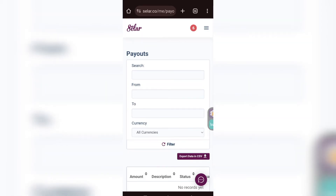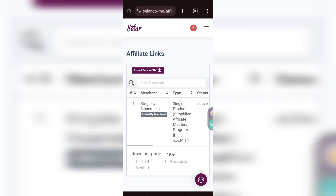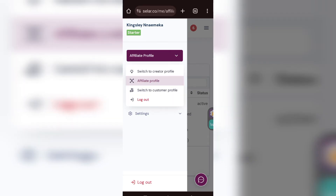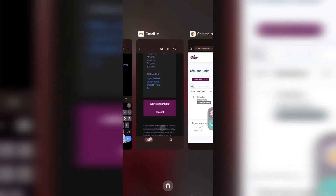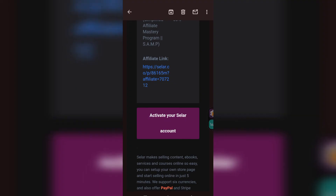Every other thing you will be doing on Selar is when you make a sale — you log in and see your dashboard reflect. I don't want you to get confused after this. This is exactly how to set your profile on Selar as an affiliate. Remember the first thing to do is to receive an email, copy the affiliate link, and save it somewhere because every time you tell someone to buy a product you will need that link. Then tap 'Activate Your Account.'